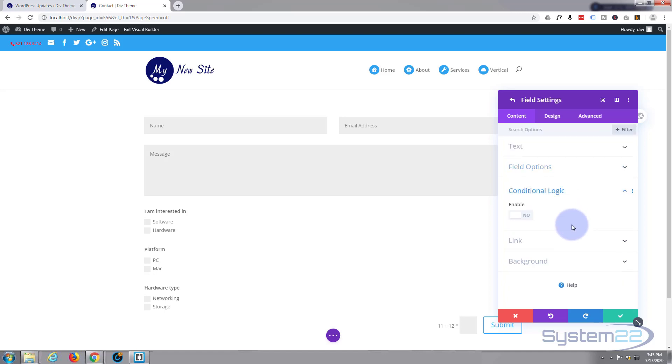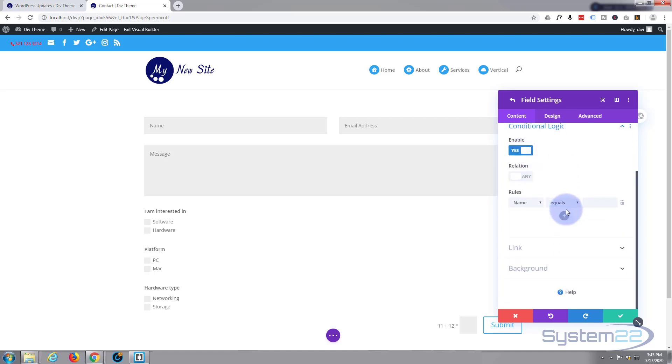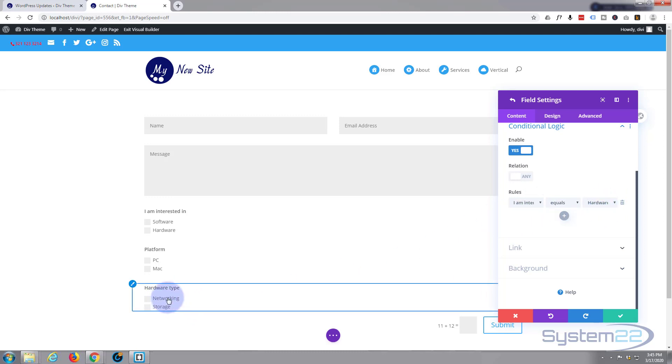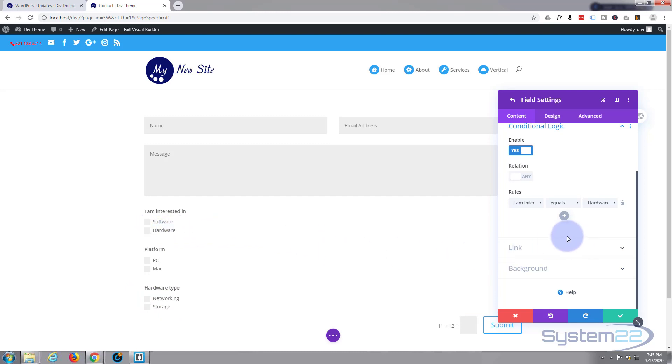Conditional logic. We're going to flip that to on. And a name. We're going to select I'm interested in again. This time we're going to say hardware. So this will only appear if they select hardware up here. And you can go an awful lot deeper into it. But that will do for the time being. I'm sure you get the idea.